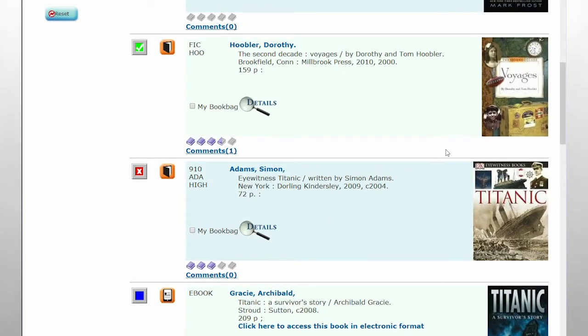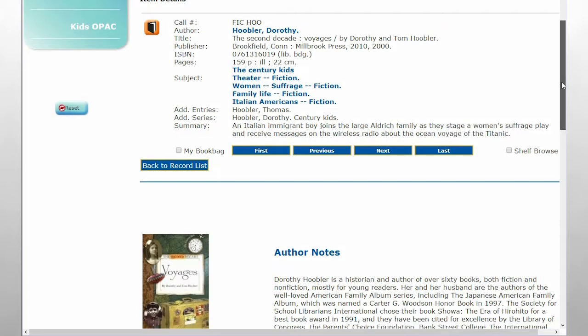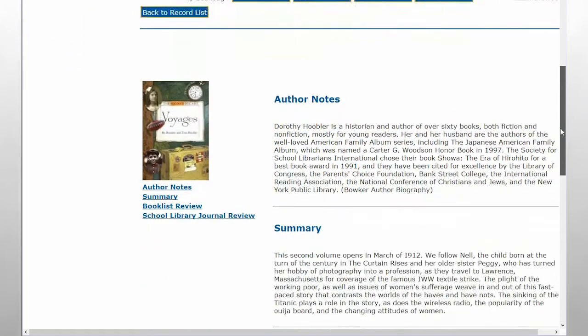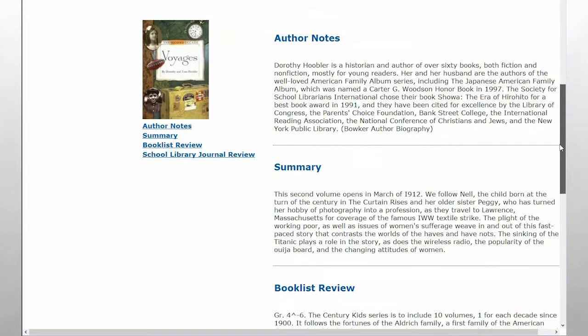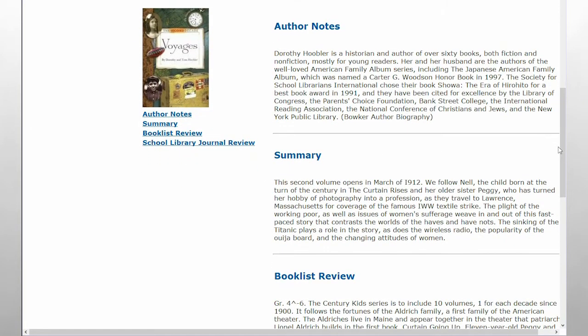The cover images come from an add-on subscription to Syndetix Solutions, which provides enriched content about the item, including summaries and reviews.